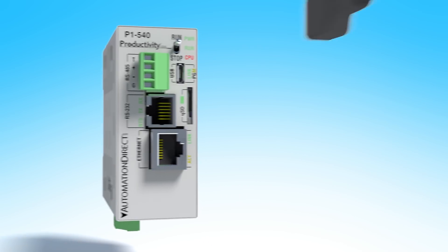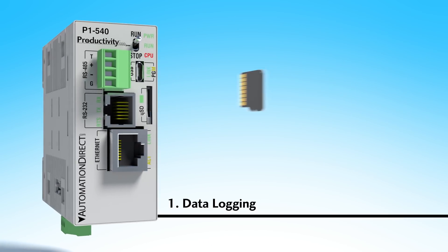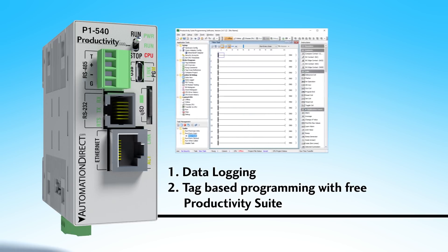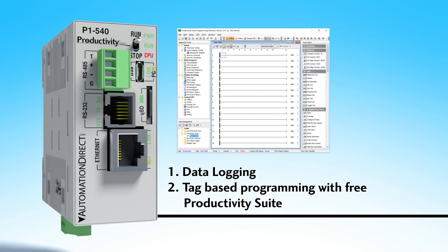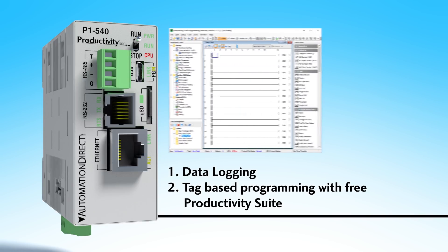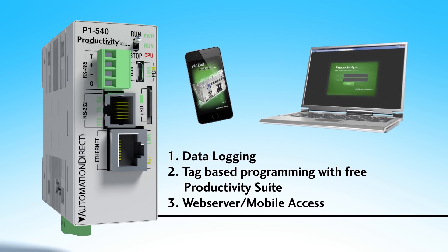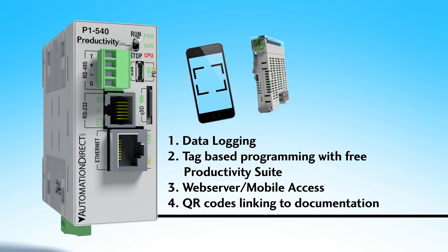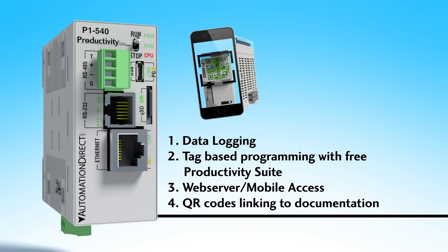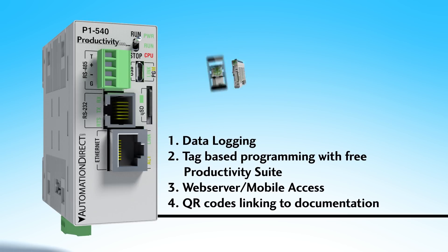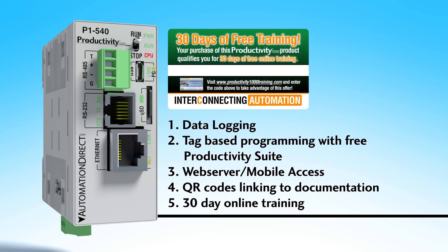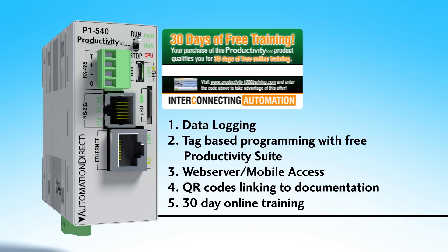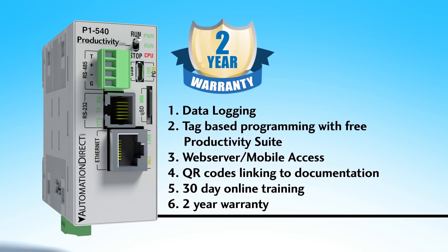This system also includes data logging to the onboard micro SD card, tag based programming using the free productivity suite, remote mobile access, QR codes that can quickly link your device to the documentation library, free 30 day online training with interconnecting automation and a 2 year warranty.